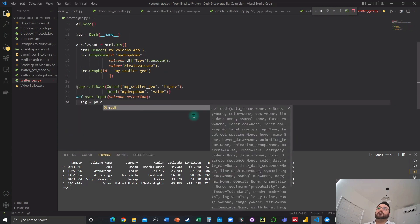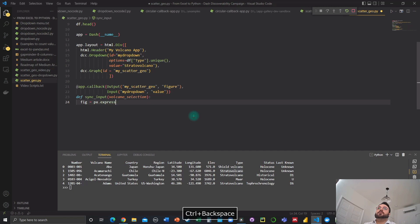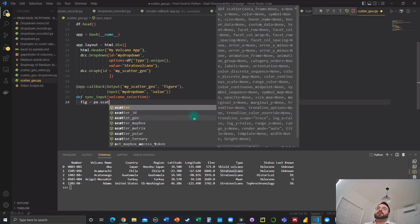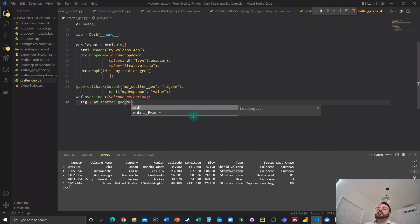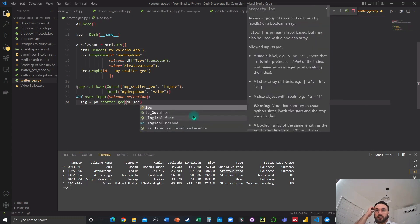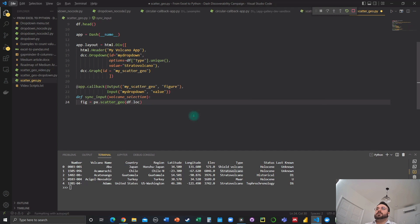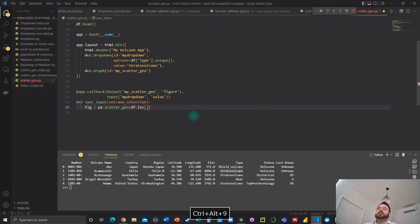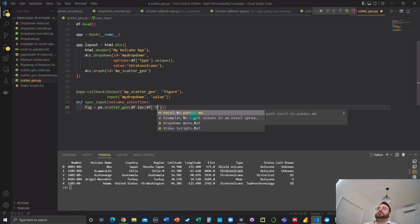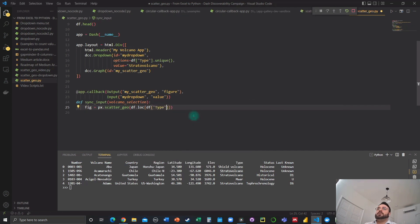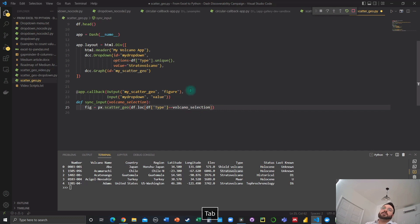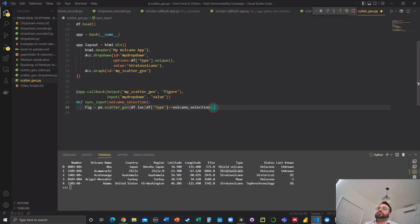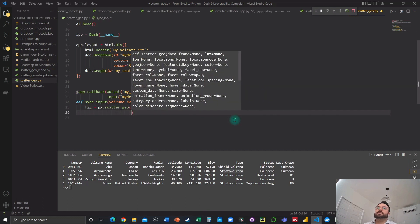And this is going to need to return a figure. So let's define a figure plotly express scatter geo. That's right. df is going to take, we're going to have to do a bit of slicing here with loc df.loc. And we're going to grab the type column. And we want that column to be using only the rows corresponding to the volcano type selected. So we assign that here, right here. This is going to control the amount of data that we need.